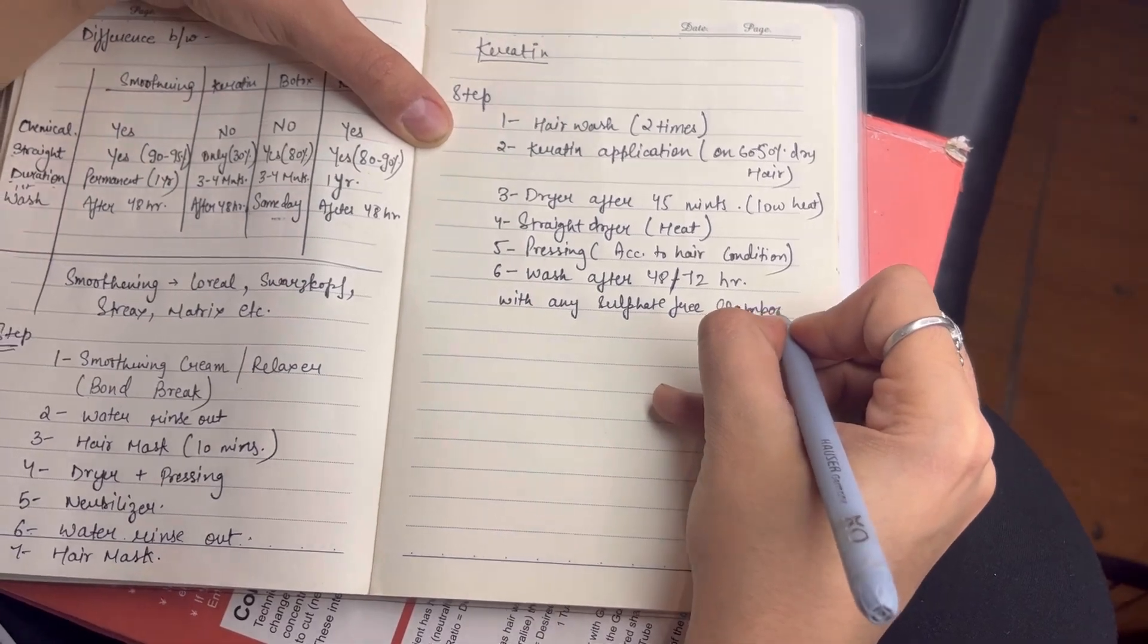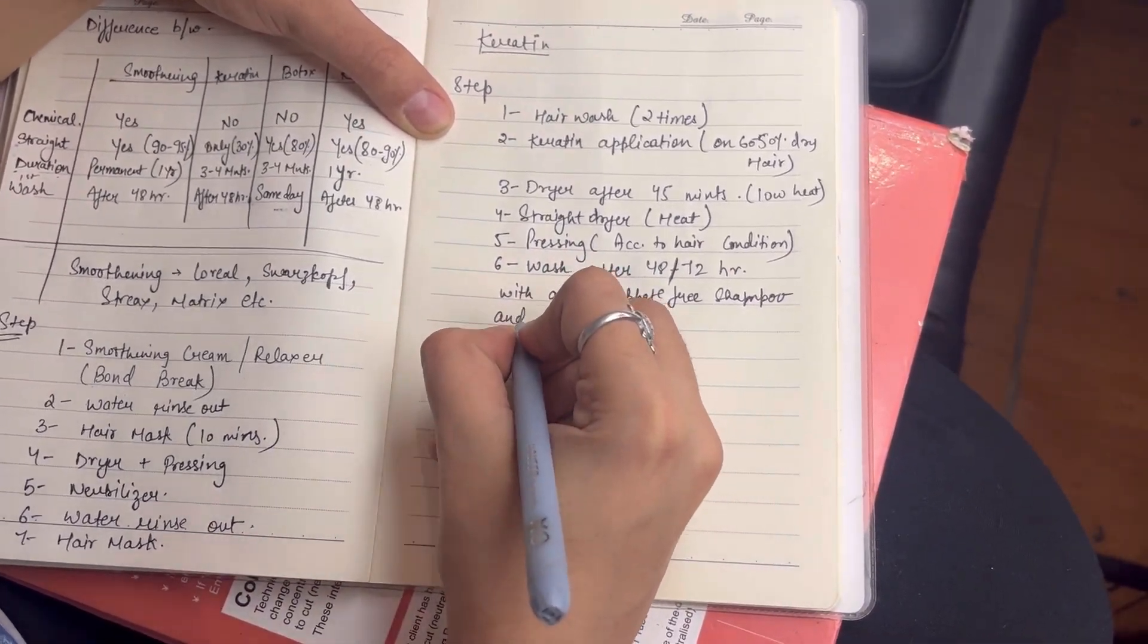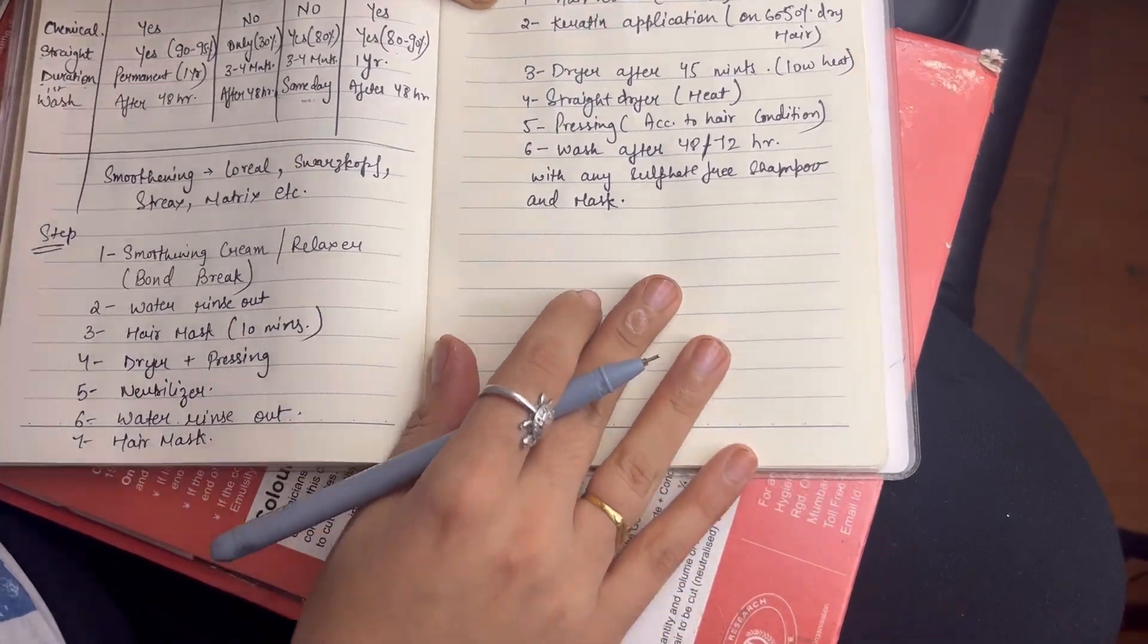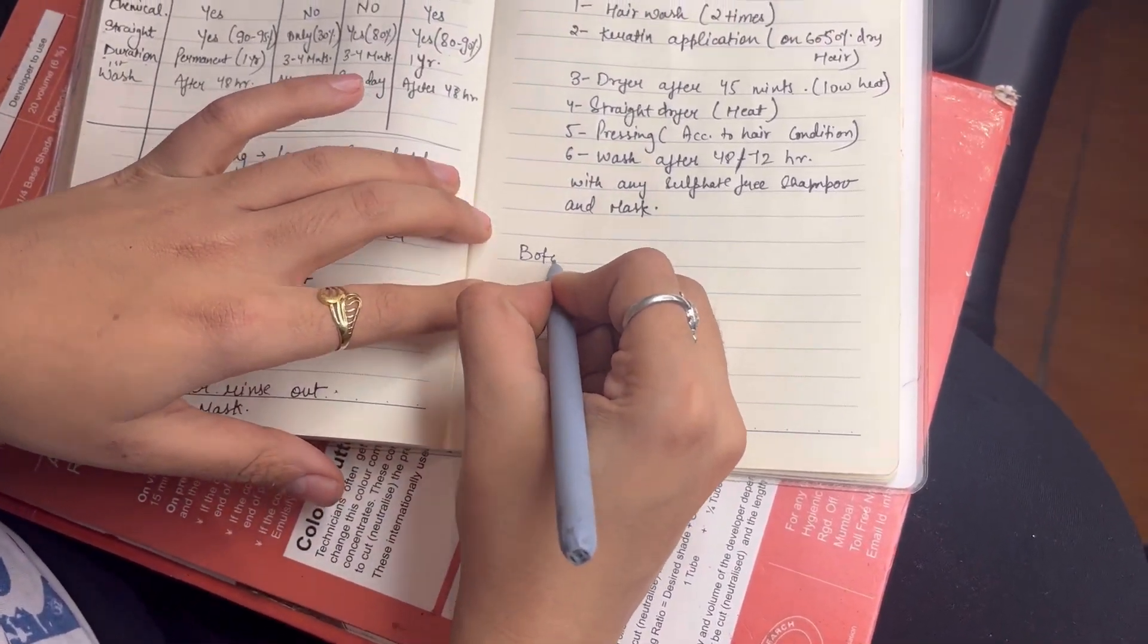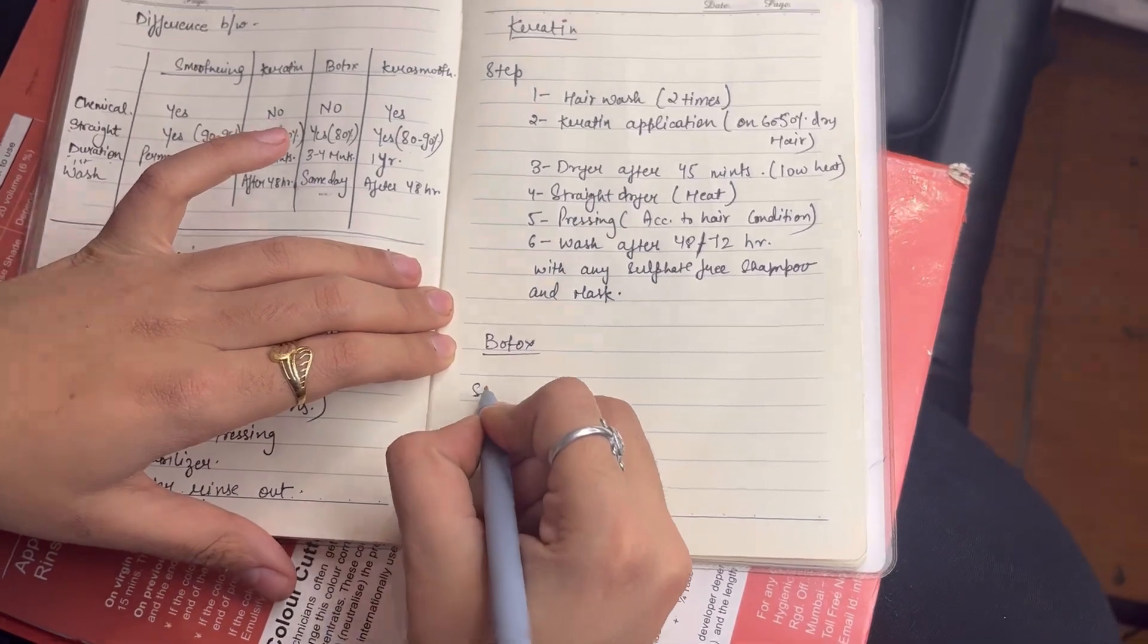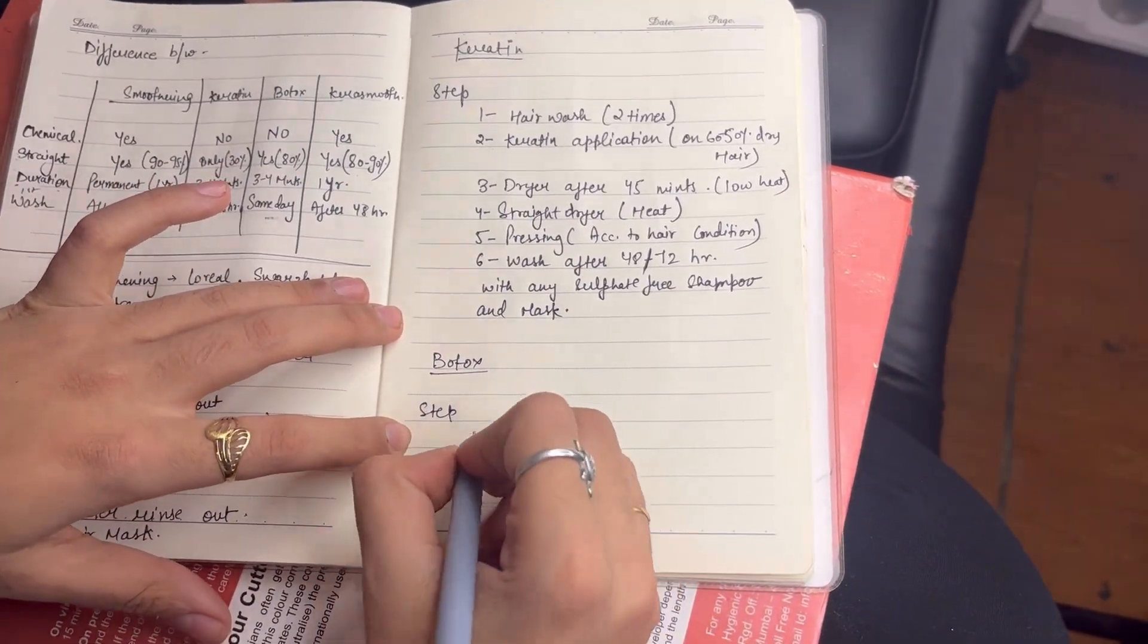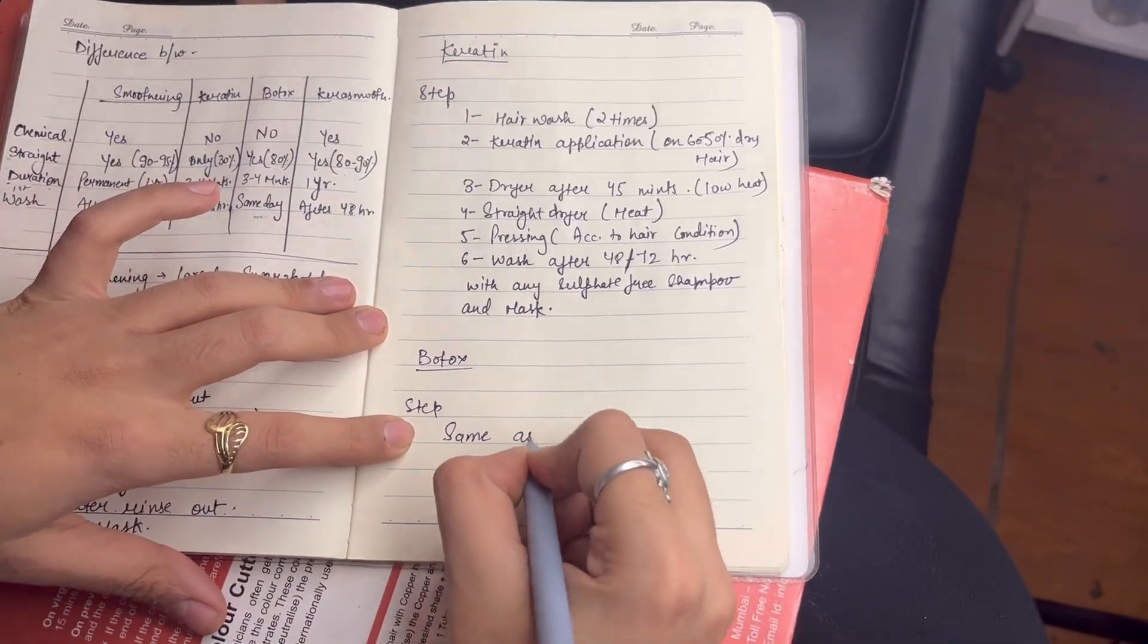In keratin aftercare, the client needs to use sulfate-free shampoo and mask. If you use any other product, your keratin will be released in one wash. The keratin does not stay.